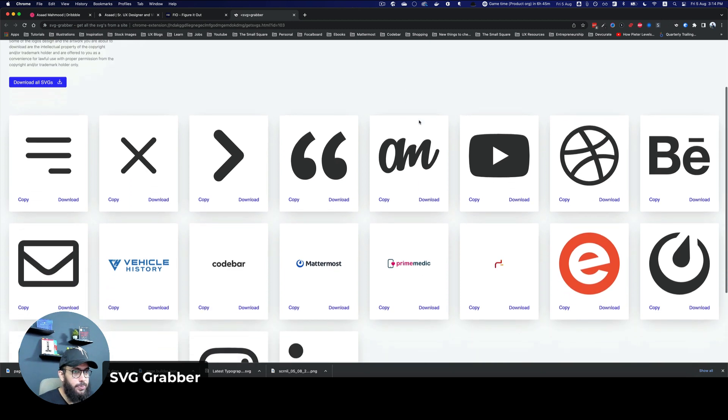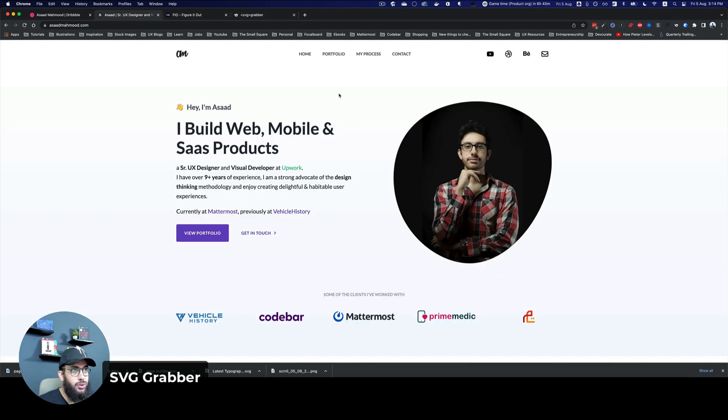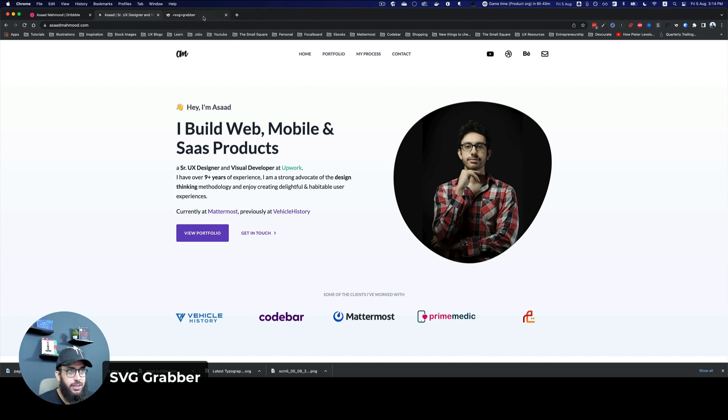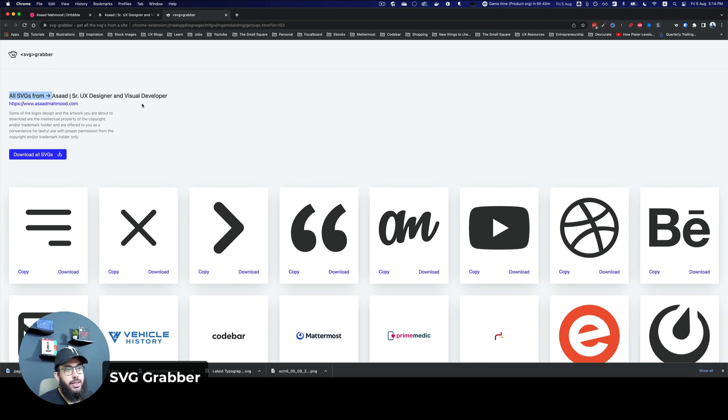And that's automatically going to open a page that contains all of the SVGs that I have used on my page. It depends on which page you're looking at and which page you clicked it from. As you can see, it's going to show all SVGs from asadmehmoud.com.